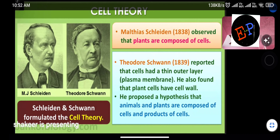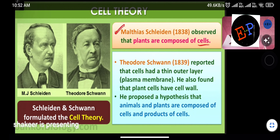Matthias Schleiden observed that plants are also composed of cells, meaning the total plant system is made up of cells. This statement and observation was made by Matthias Schleiden. Next comes Theodore Schwann.